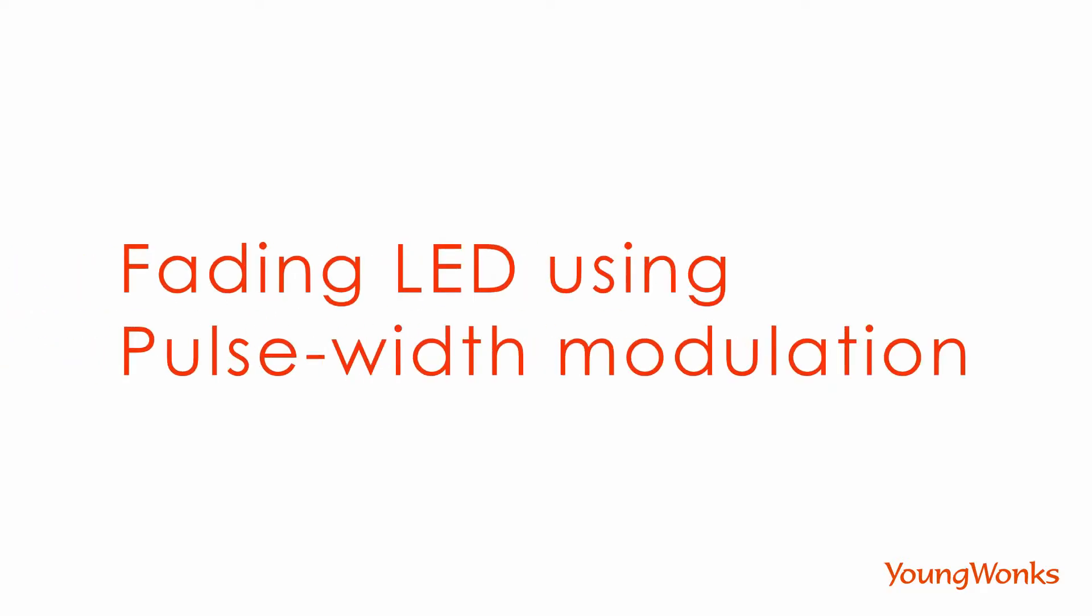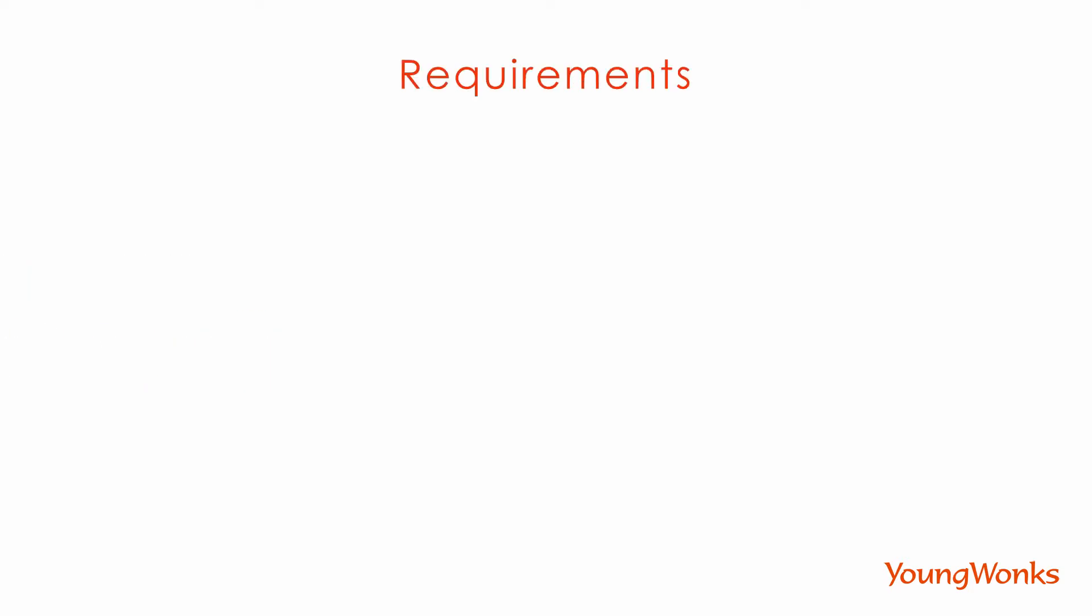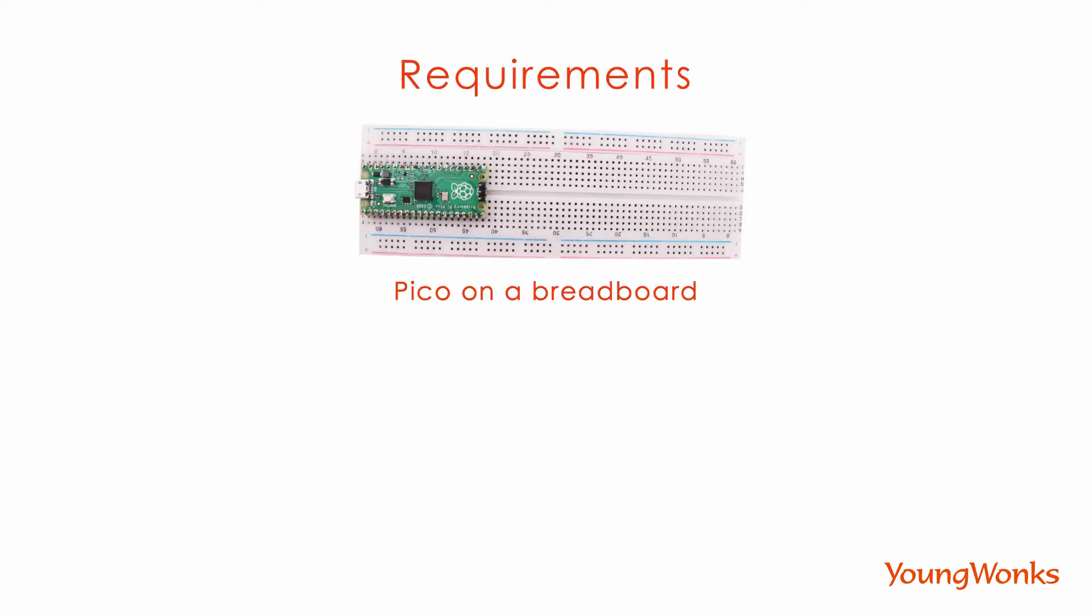Now we're going to learn how to brighten or dim an LED using pulse-width modulation with the Raspberry Pi Pico. For this we're going to need a Pico on a breadboard, an LED, a resistor, and a wire.